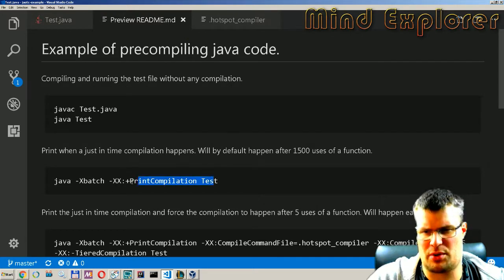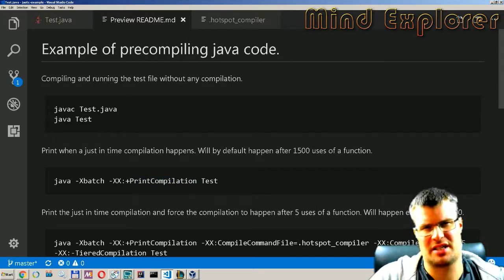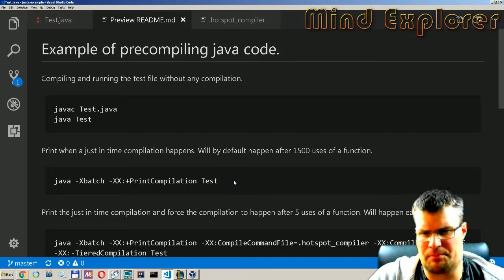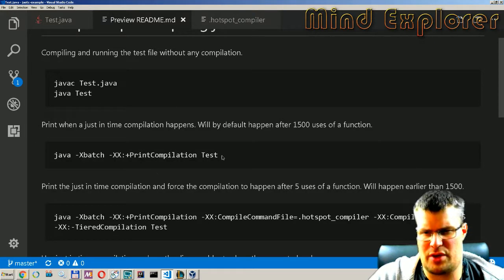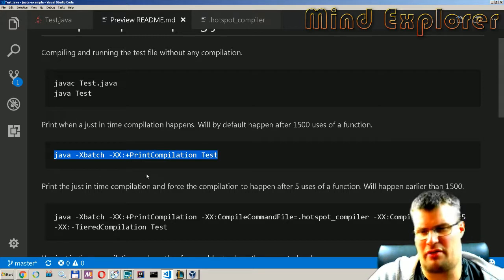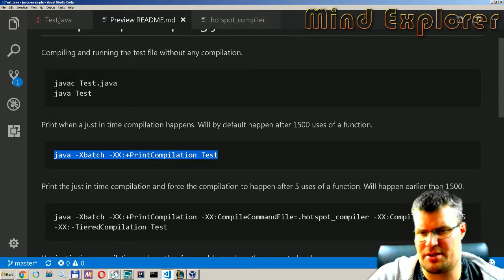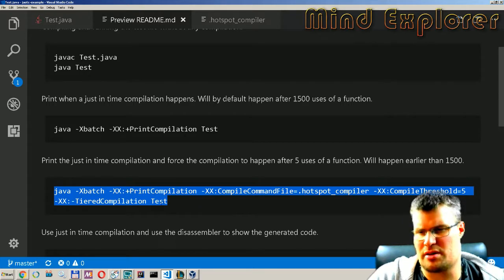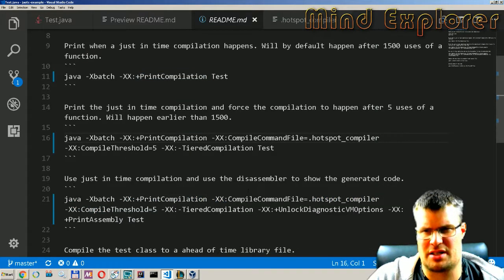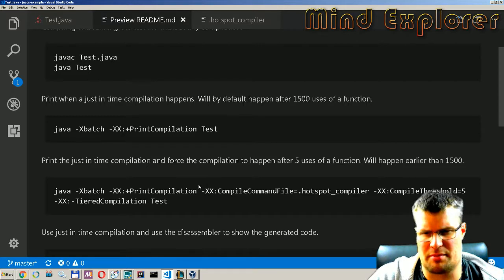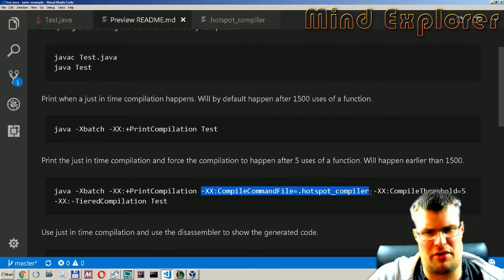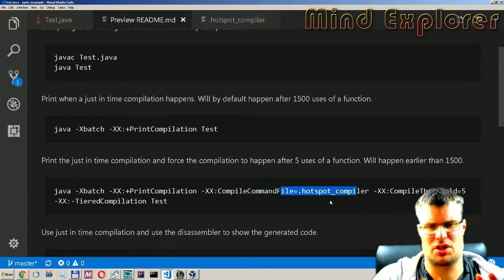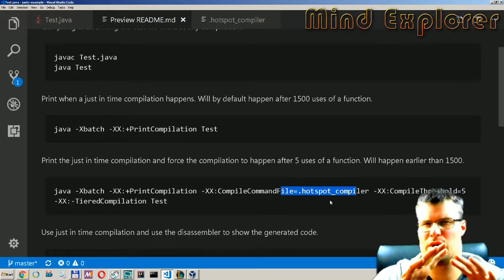Then we have this print compilation command here and that's pretty self-explanatory. It will actually print what was done during the compilation and if we do this we will get a lot of output we will see that later. So I have added a few more commands here. We have this compile command file so this hotspots compiler file.